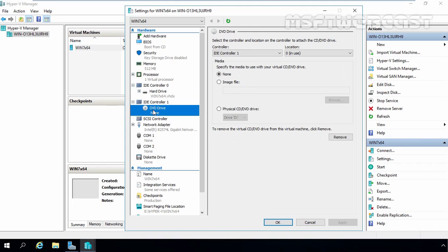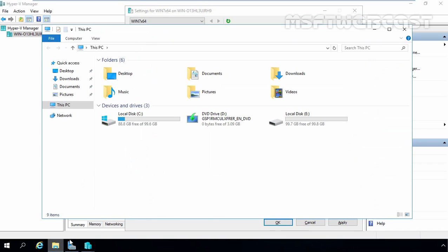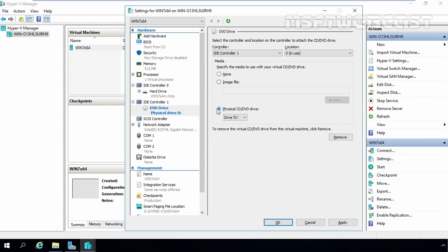Now I am going to click on DVD Drive because we want to install an operating system in our Win7x64 VM. If you have an ISO image, select that checkbox and specify the path. For this demonstration, I have mounted the Windows 7 image to our physical Windows Server 2016 computer, so I will select Physical CD/DVD Drive and the corresponding drive letter. Click Apply and then OK.